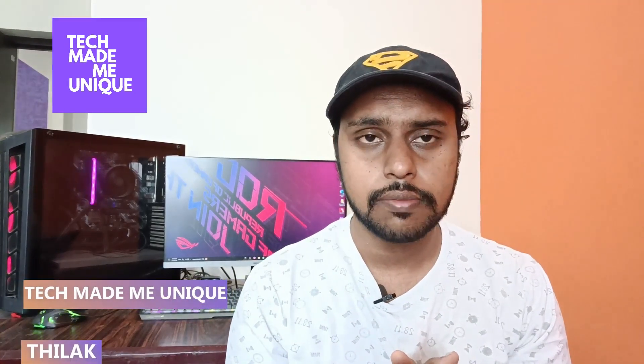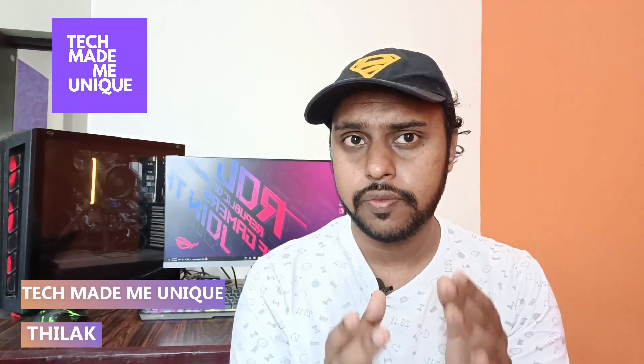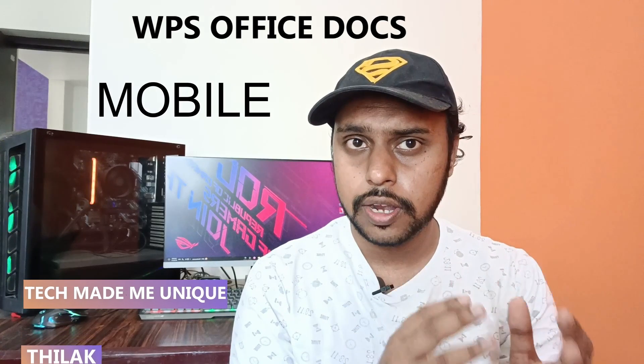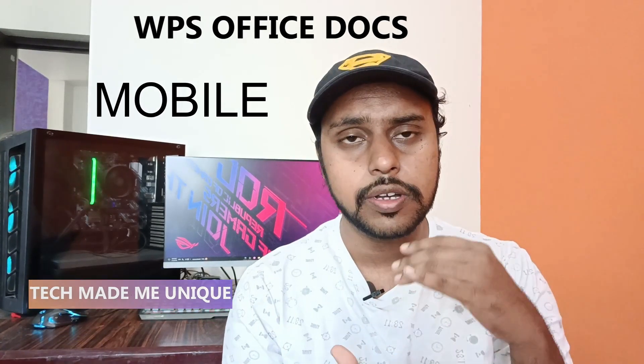Hi friends, I am Thirak. You're watching Tech Made Be Unique and today we're going to see how to change the page background color to your chosen color on your WPS Office Docs mobile.